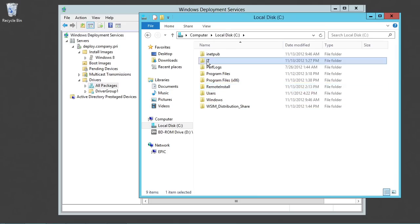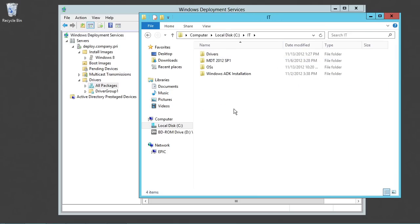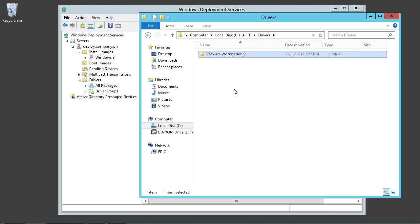If I take a look here at the IT share that we've created, I've actually added a new folder here called drivers and in it I've added one of the drivers that's built into VMware Workstation 9 and that's the SCSI driver.